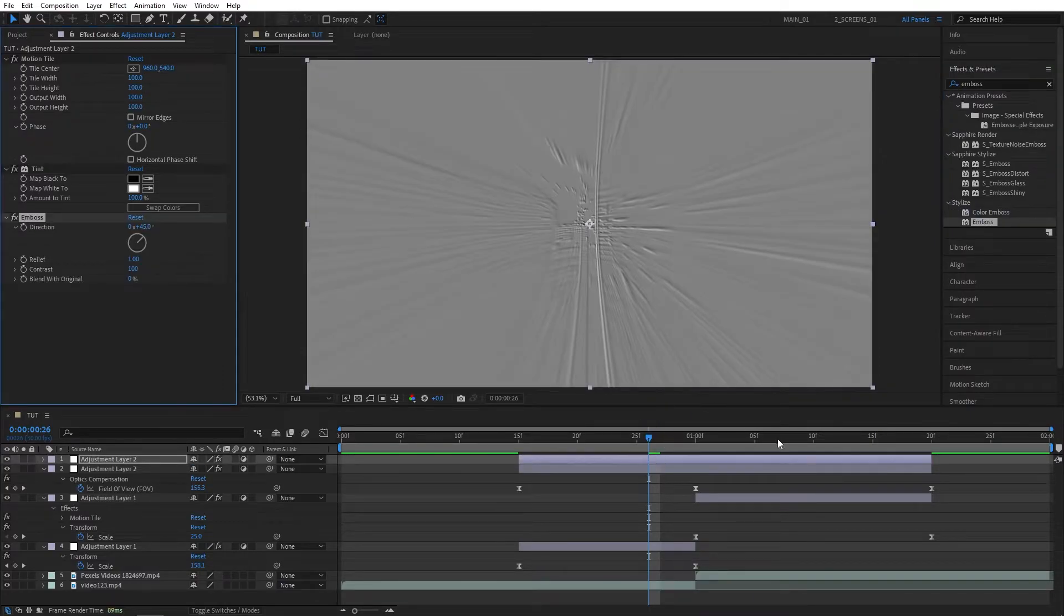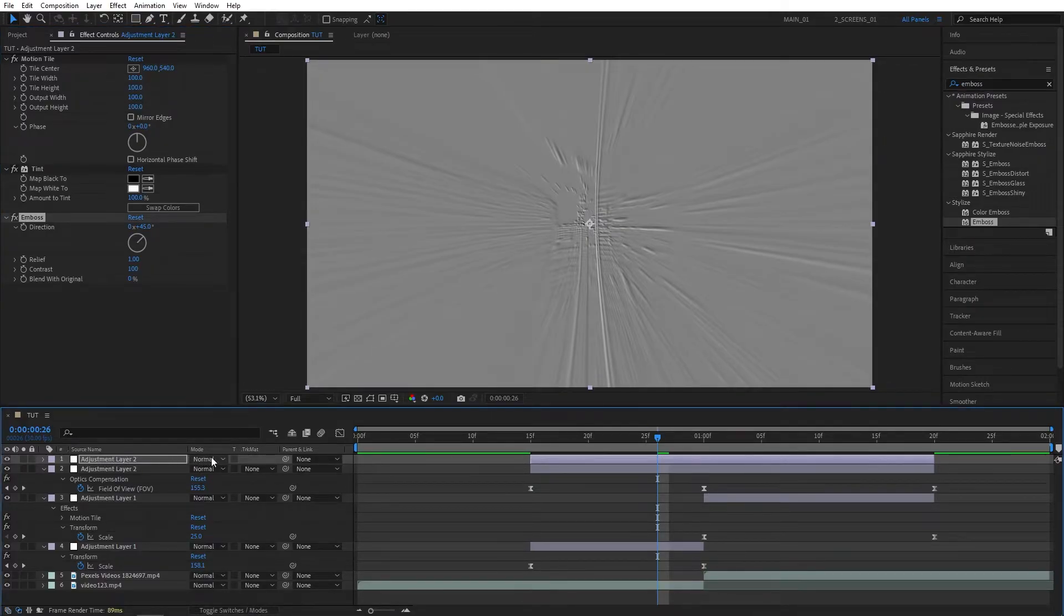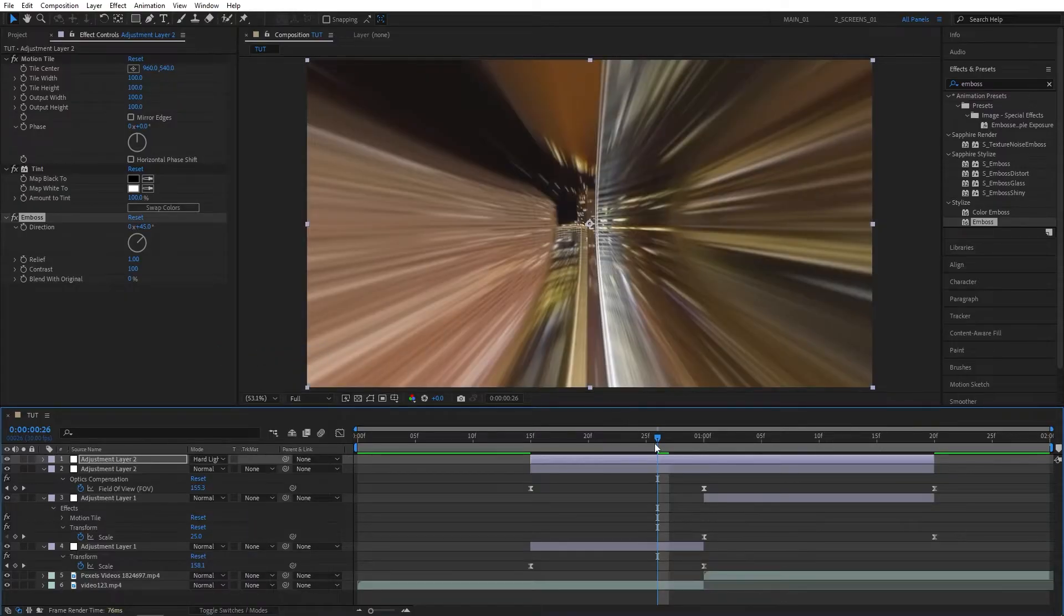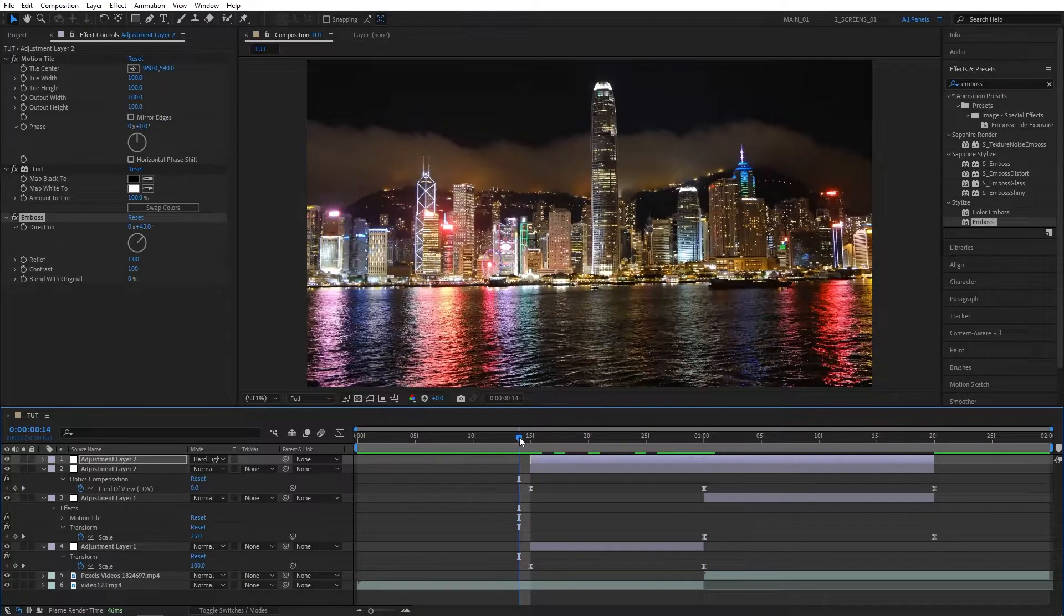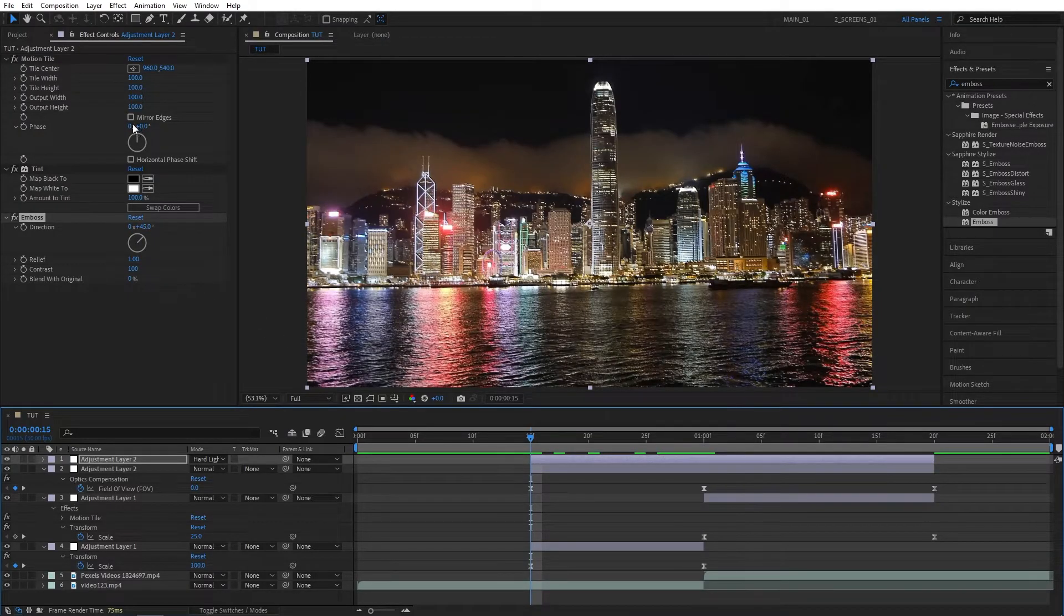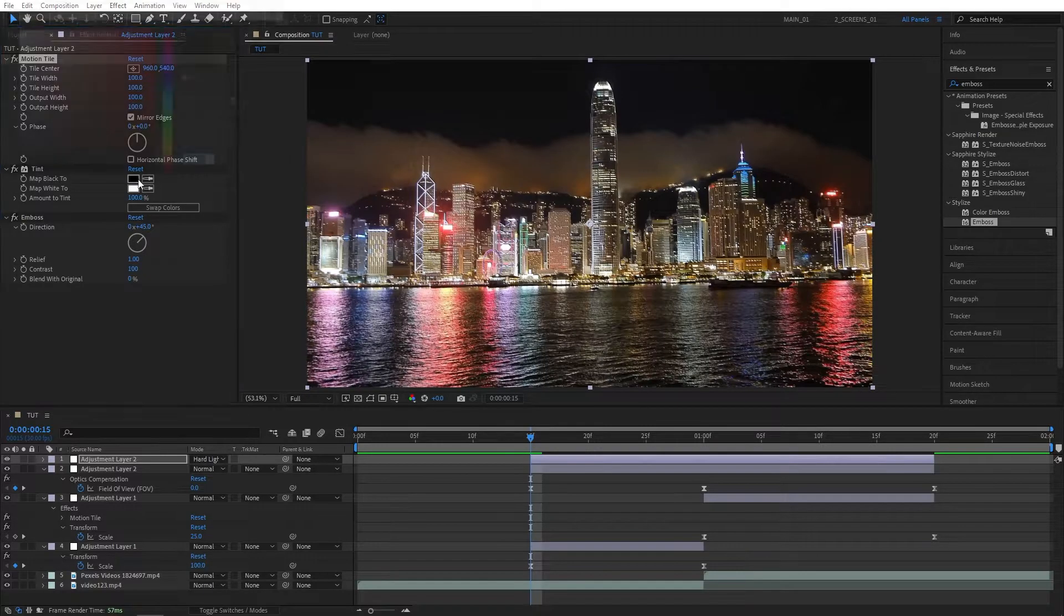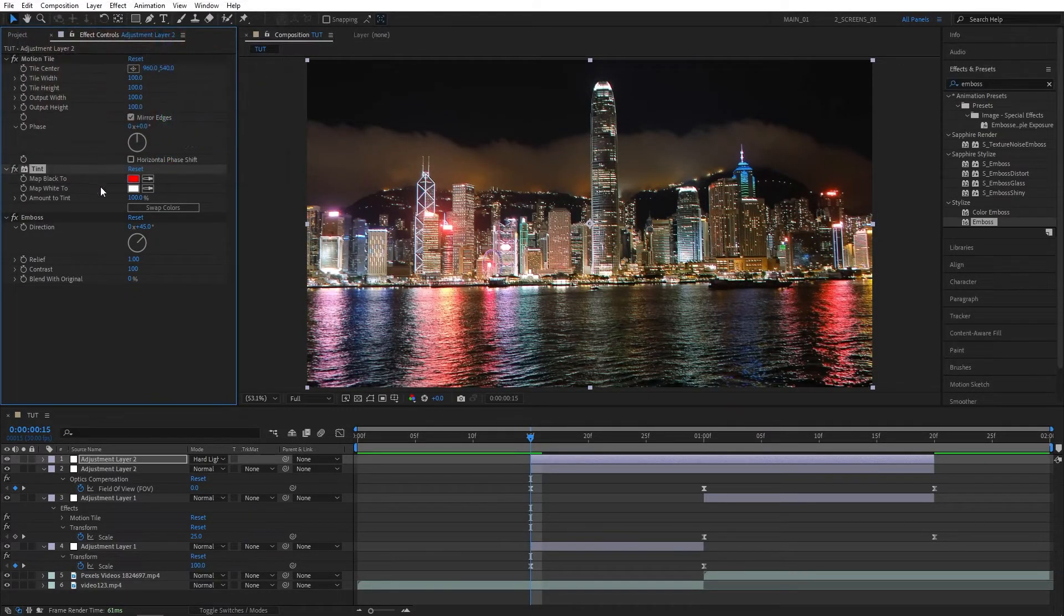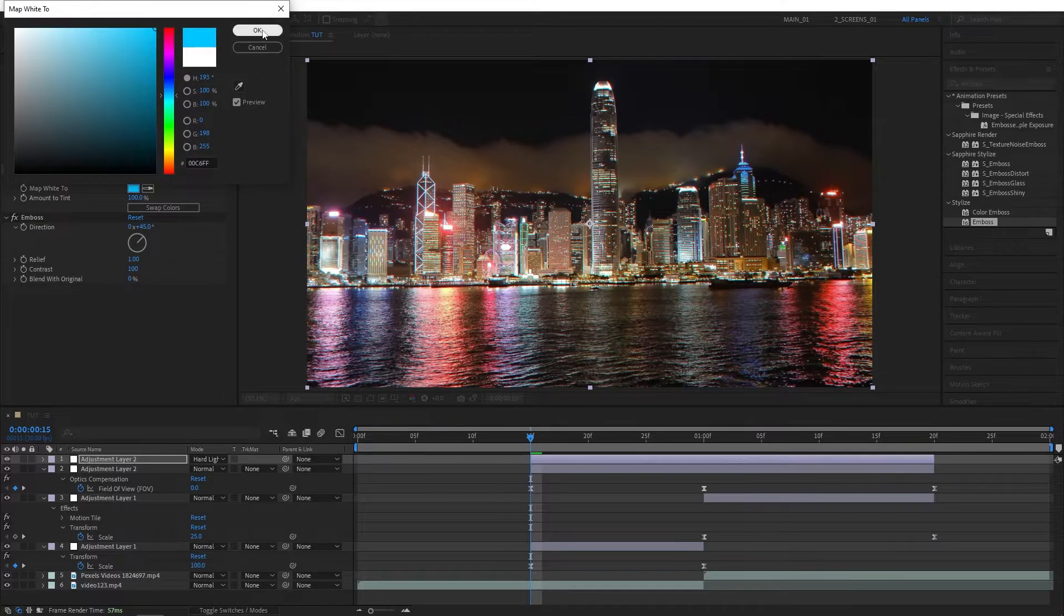Now click on Toggle Switches and Modes until you see the Modes column. Set the top Adjustment Layer's mode to Hard Light so we can see the changes while we apply them. Now move the playhead at the beginning of the Adjustment Layer. In Effect Controls, for the Motion Tile, just check Mirror Edges. For the Tint, map Black to choose the color Red. For the map White to choose bright blue like this.